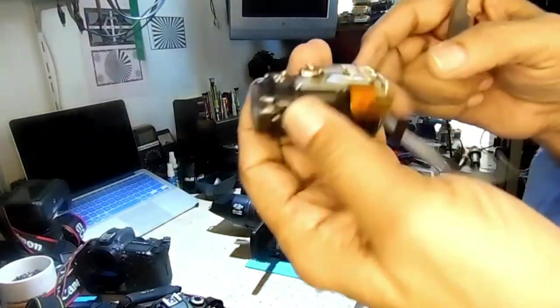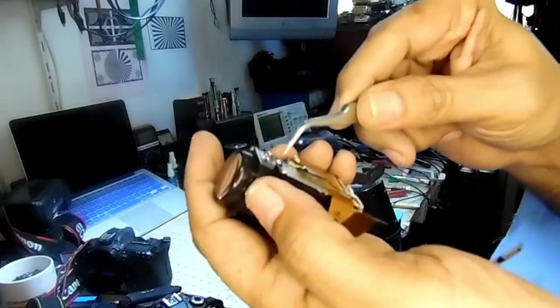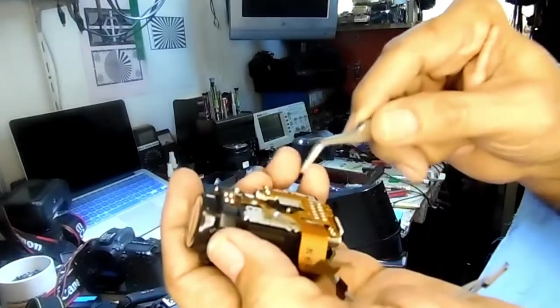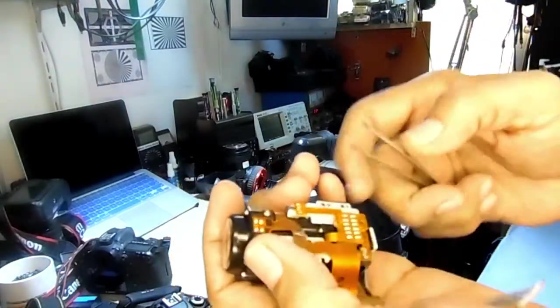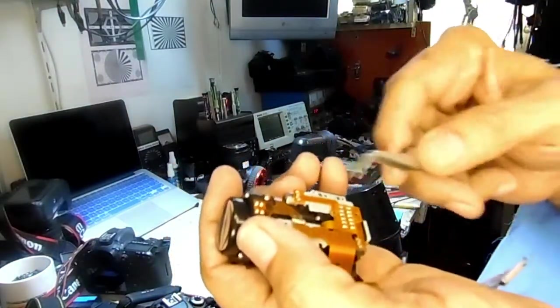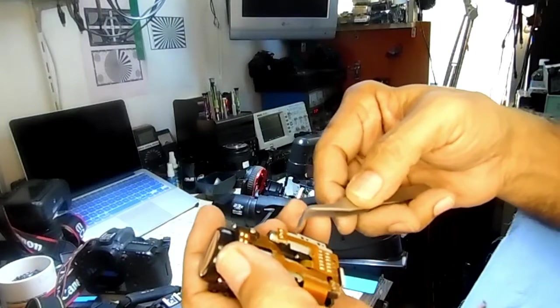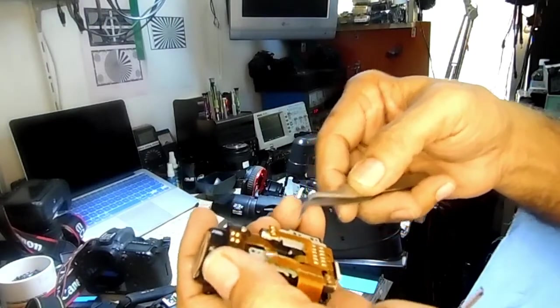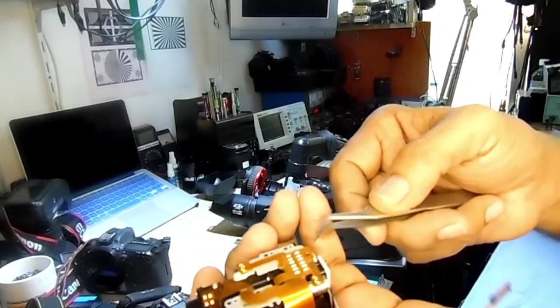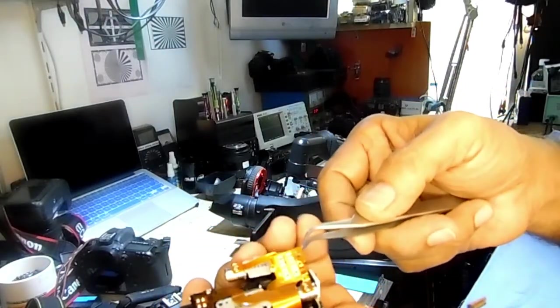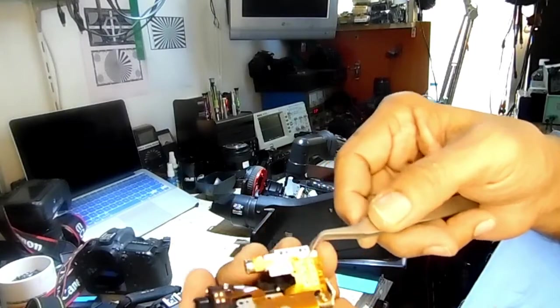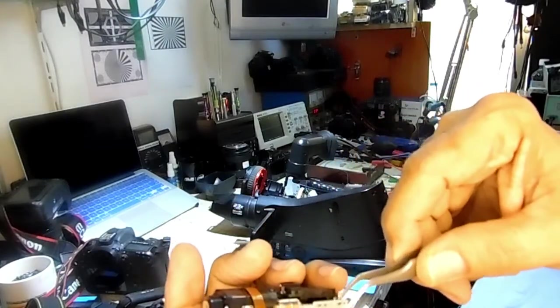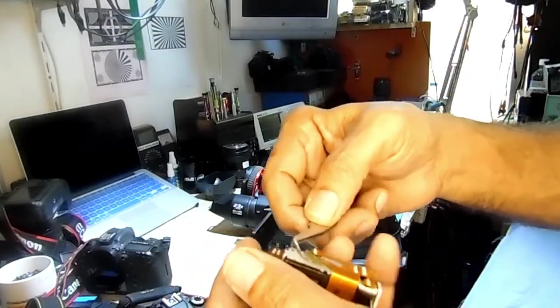So I removed all the screws, one, two, three, and four, five. These all screws removed. Then we can loosen this stepper motor which is driving those focus and zoom lenses.